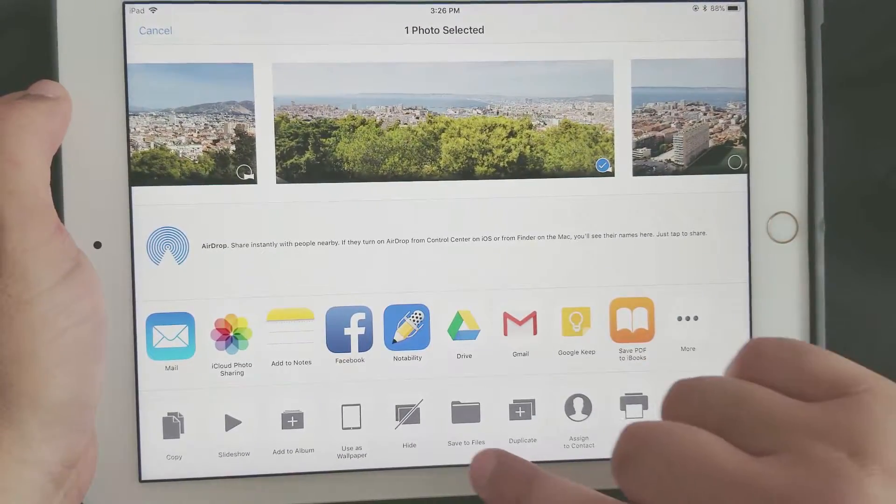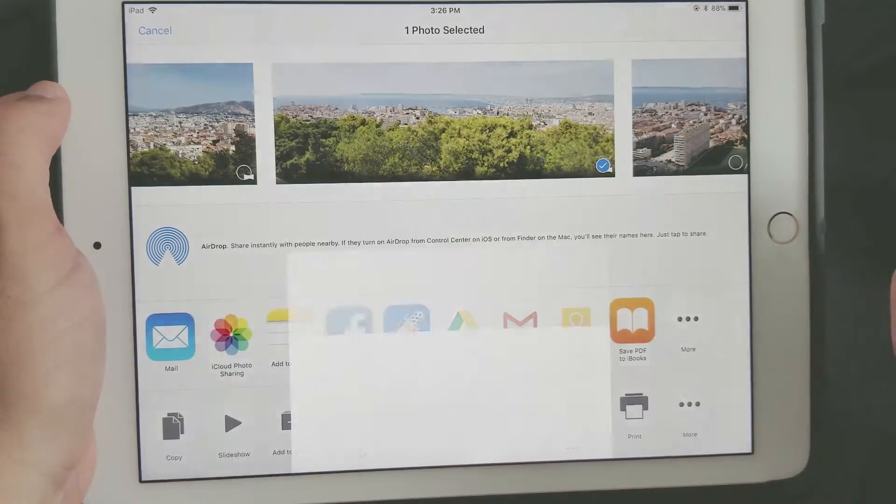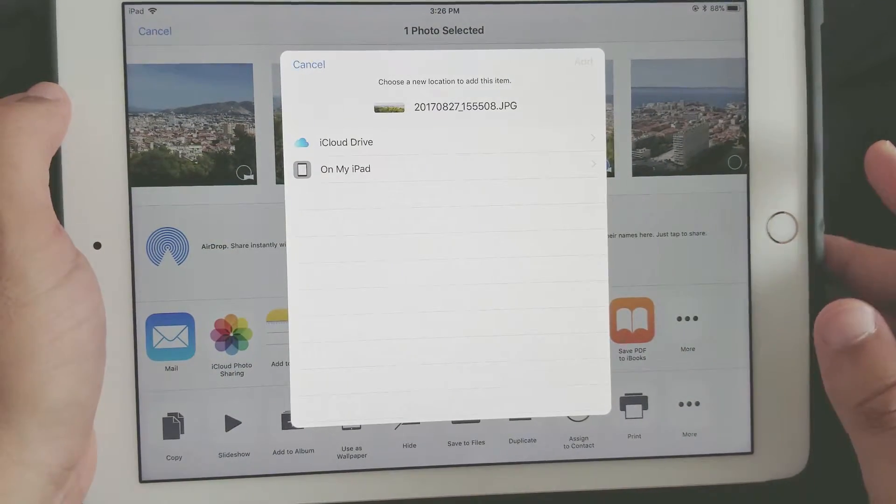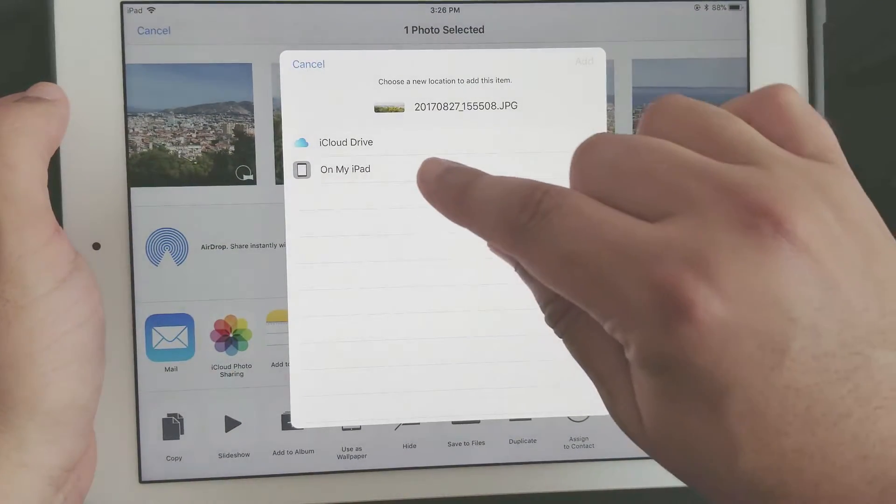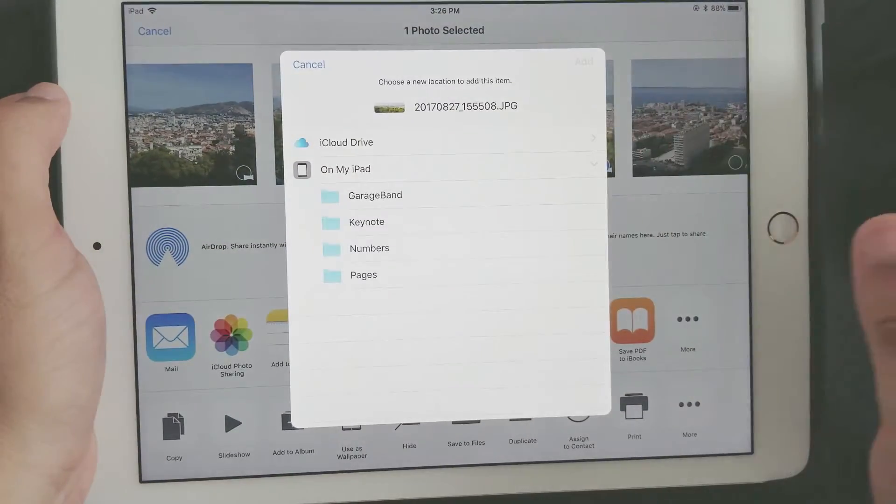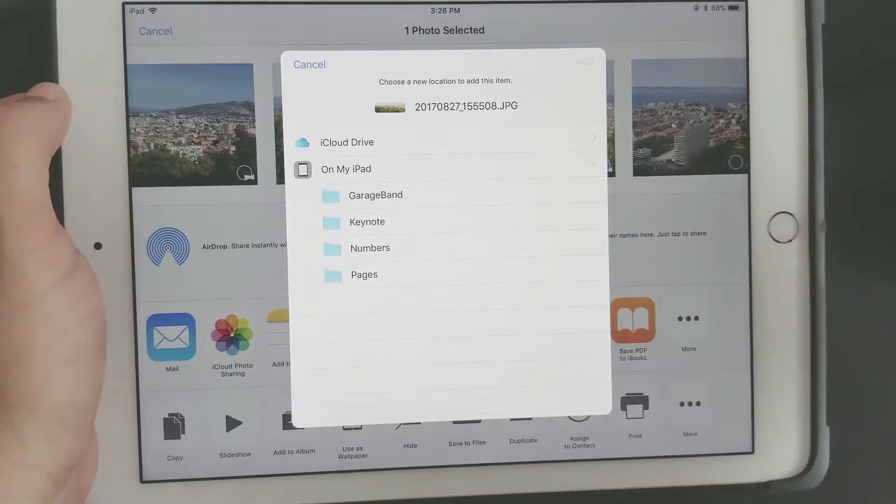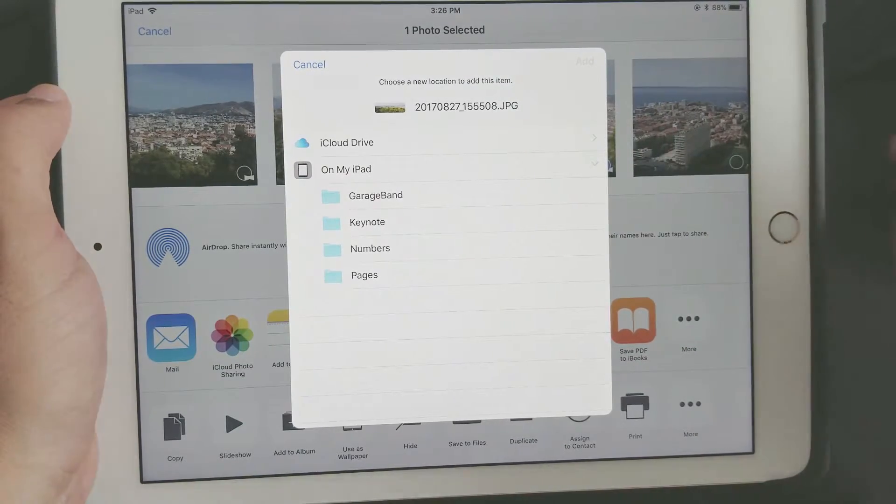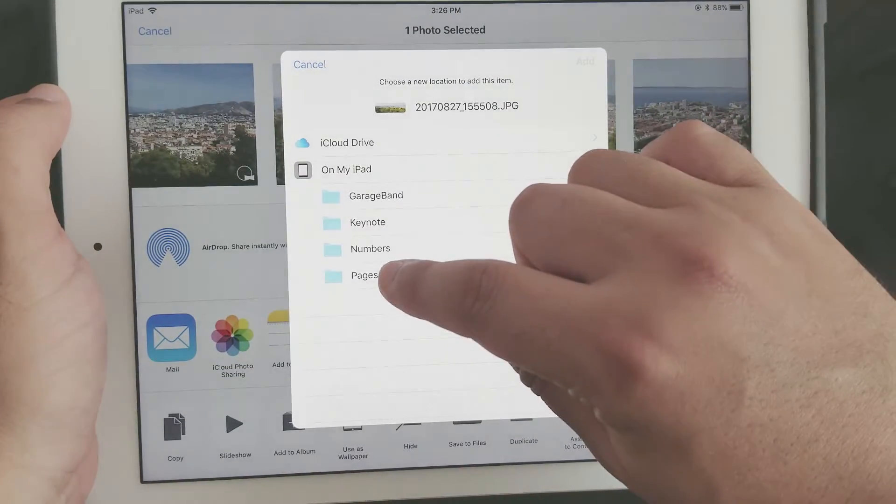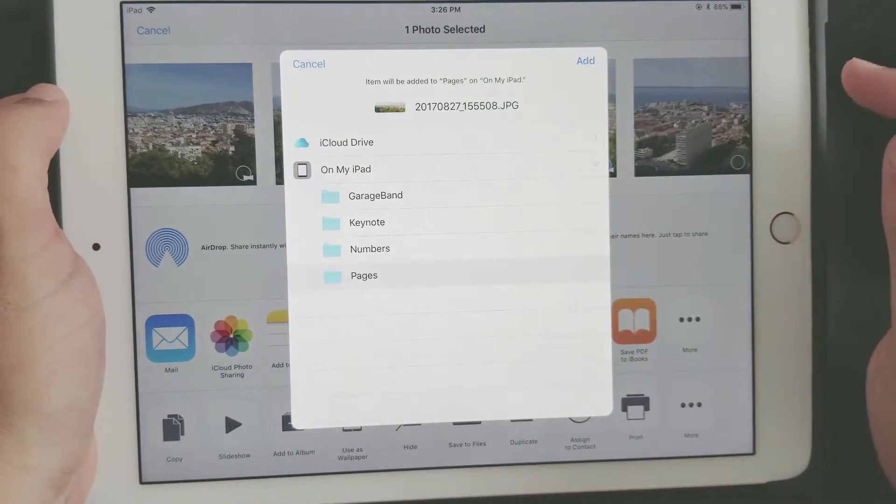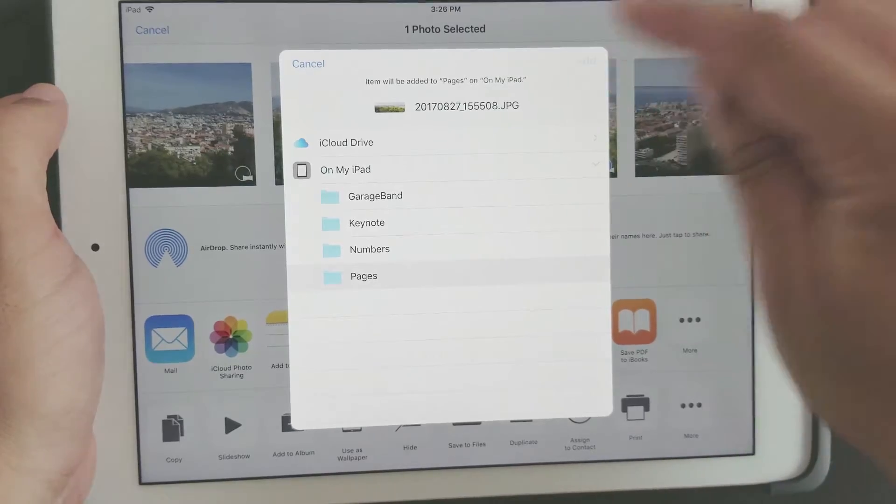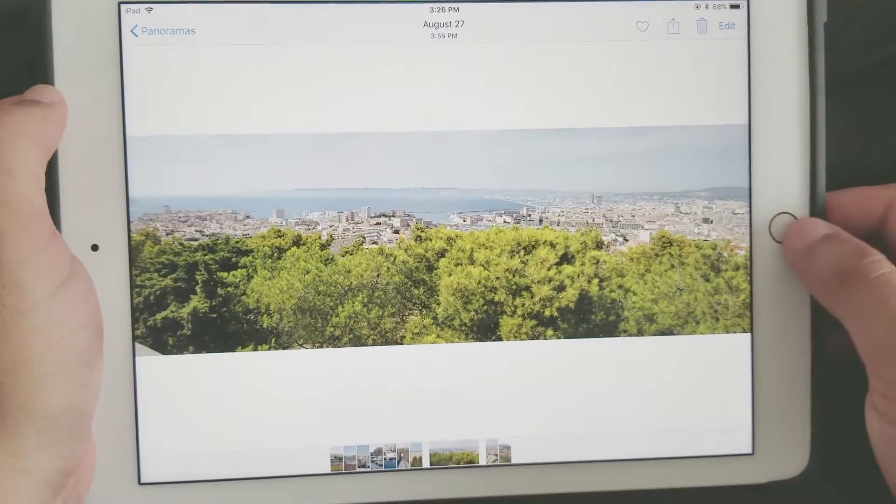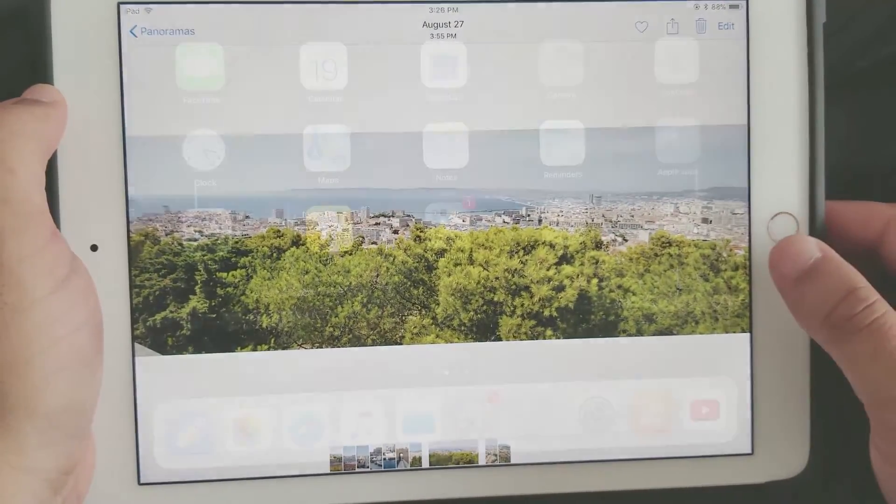...to Files. So we're going to click on Save to Files. In here we're going to choose On My iPad, and then you choose any folder. So let's pick Pages for example and click on Add. Now if...